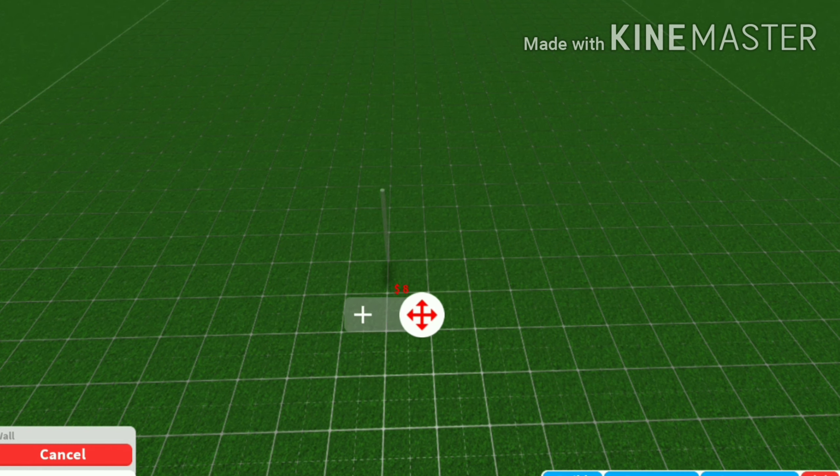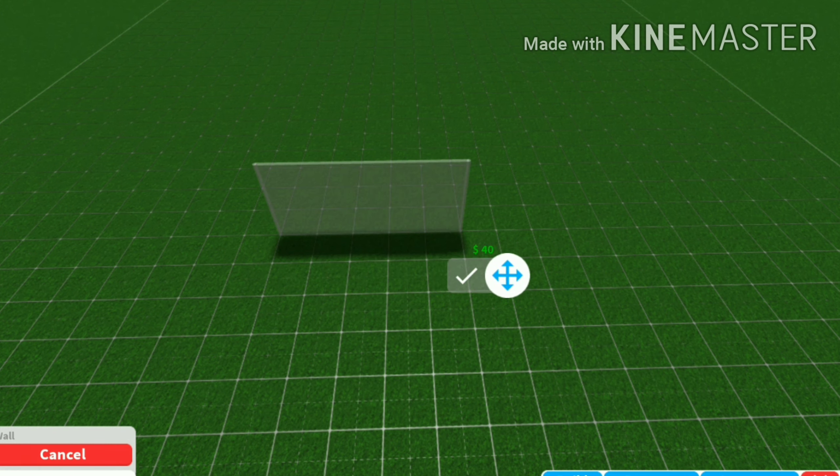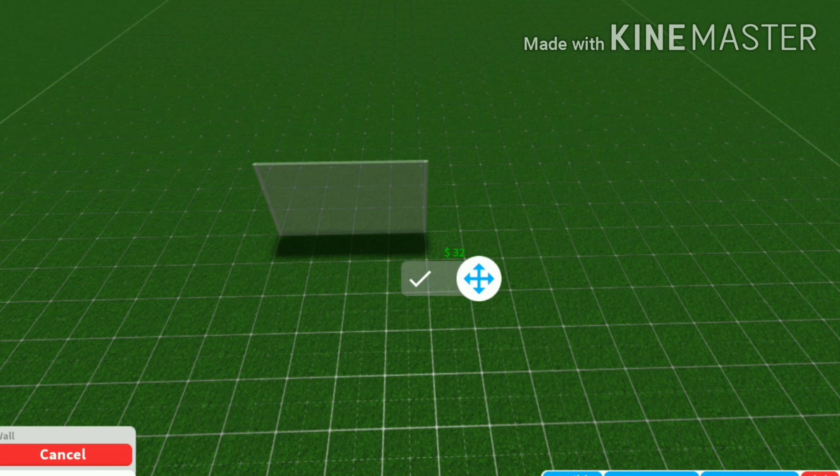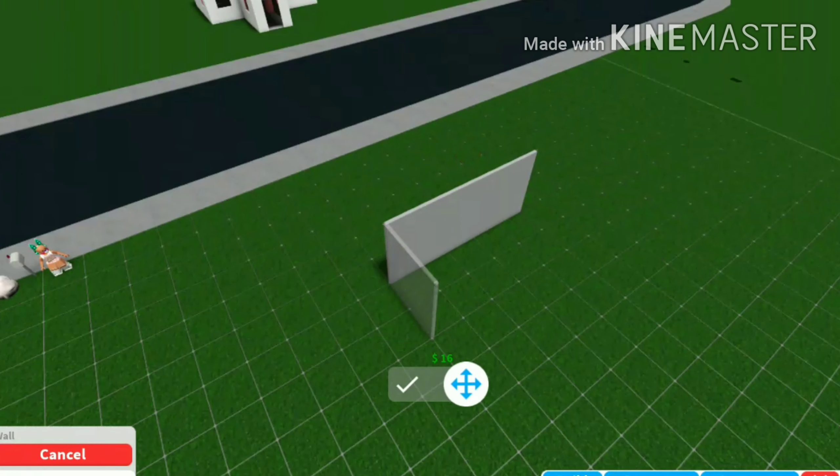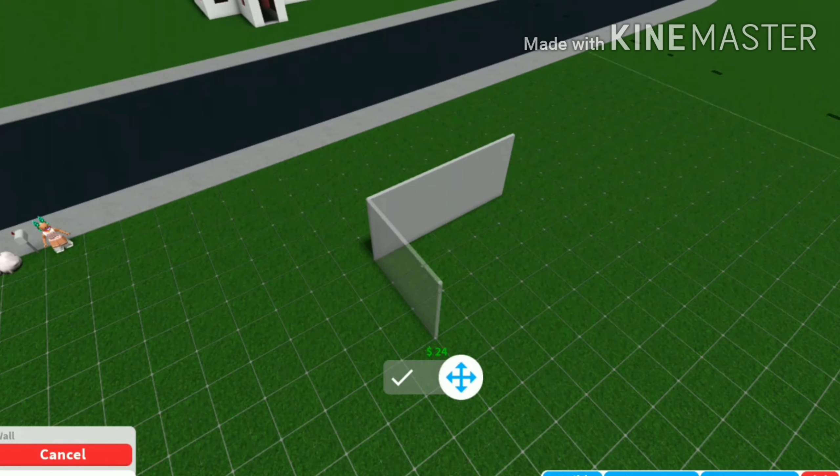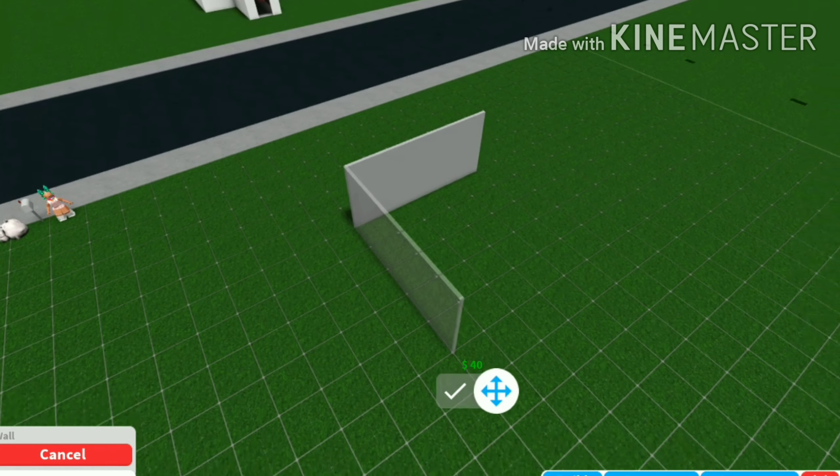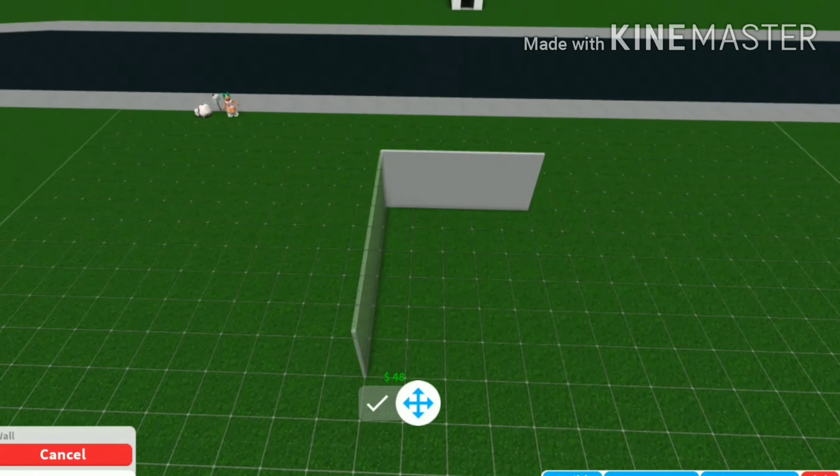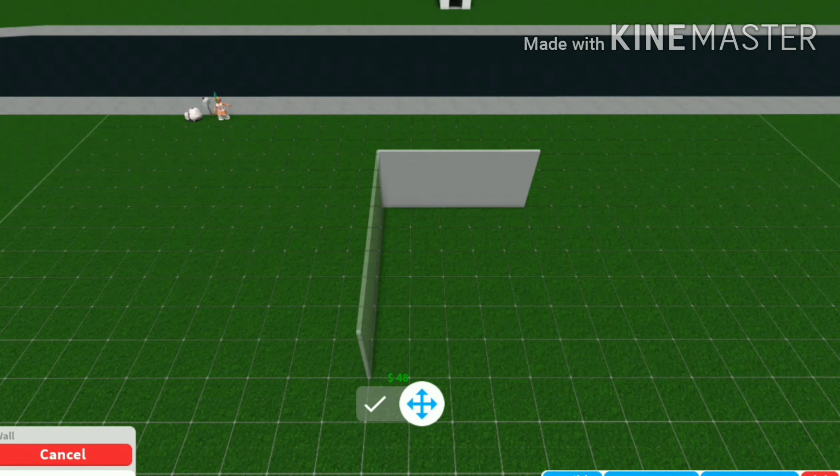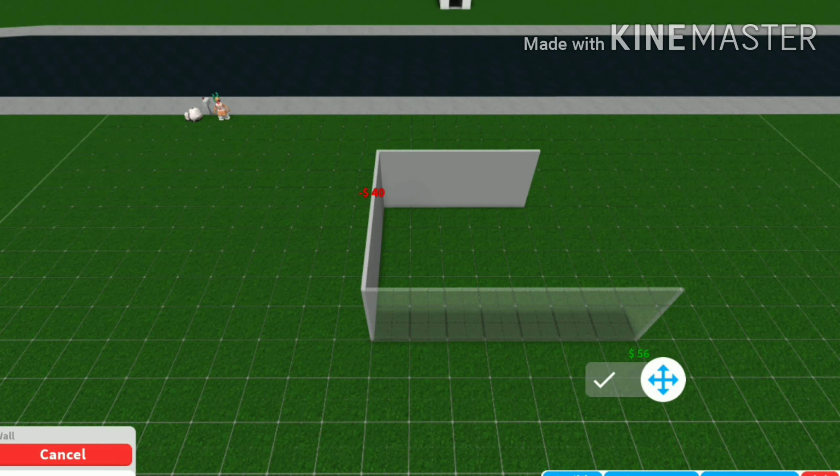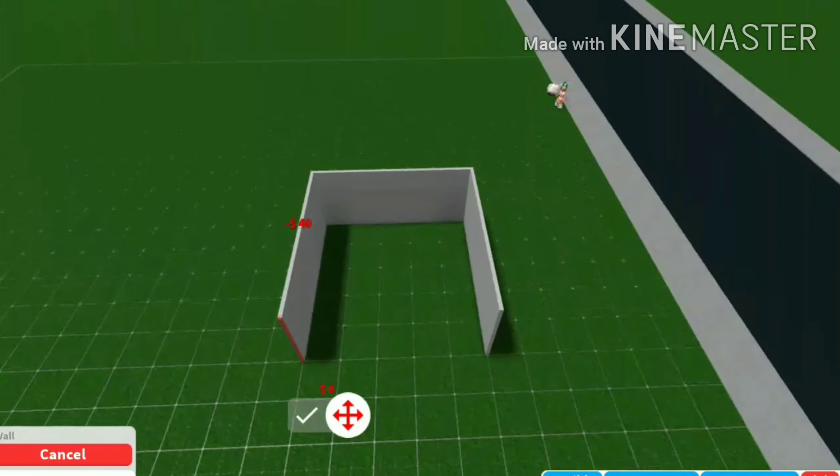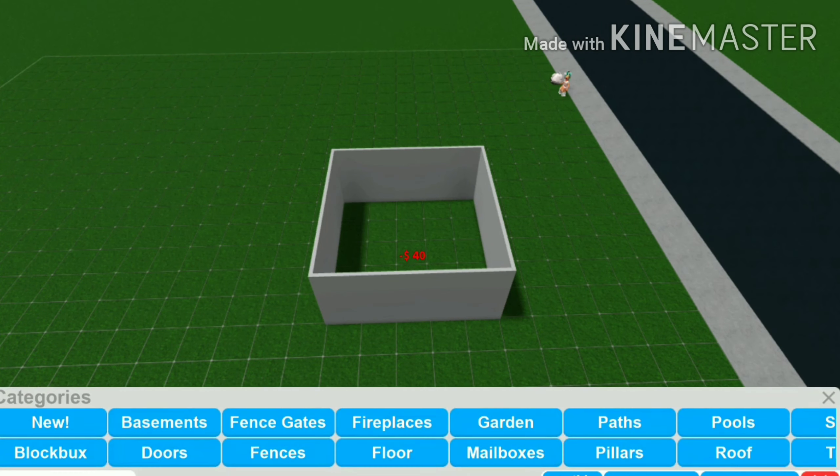I might do six by seven or five by six. So five by one two three four five six. Or is that too narrow? Let's do five by five. Yeah, we'll build a five by five blue house. We might have a second floor, who knows.